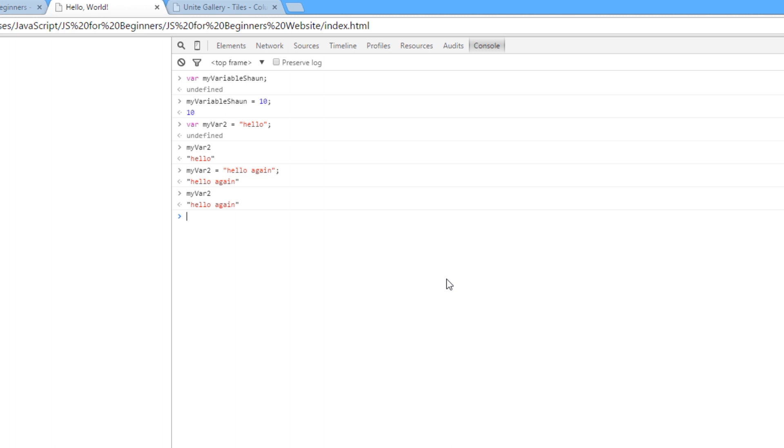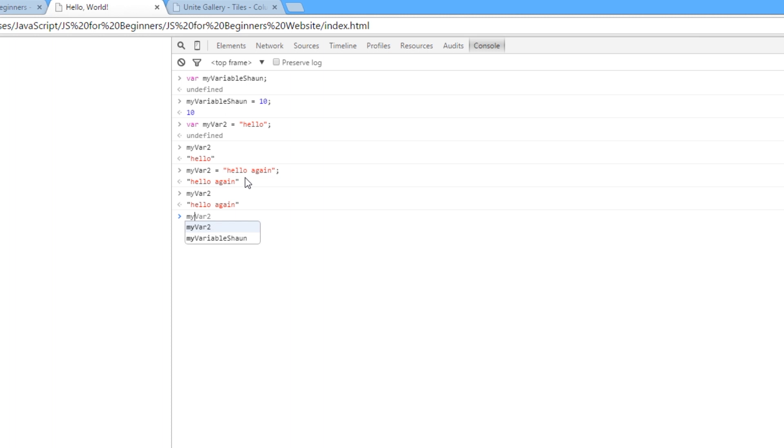So we can change the value of variables as we go along in the program. We can also change the type, right? And by type, I mean whether it's a number, whether it's a string like this here, or whether it's a boolean, which is true or false, or an array, or an object. We'll go into all the different types later on, but just know that you can change the types of variables. So I could say, well, now I want myVar2 to be equal to five. Okay? And that is a number. So now it's going to give me back five. So it was a string. Now it's a number.